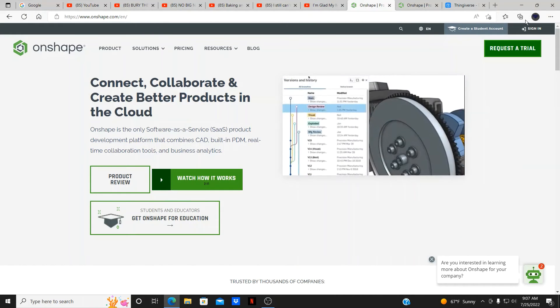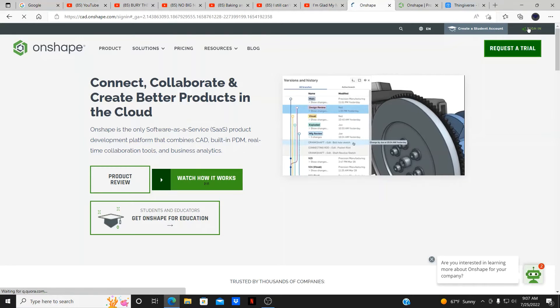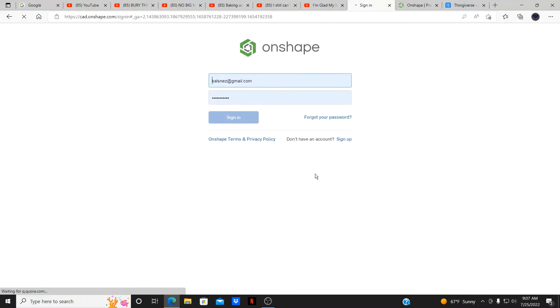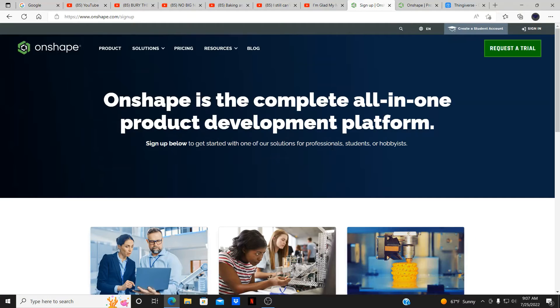So the first thing you do is sign in right here. I'm going to sign in. Usually it'll say new account. So if it says don't have an account, you do sign up. I already signed up for Onshape, so I'm okay. You do sign up on here and it'll transfer you to another area.